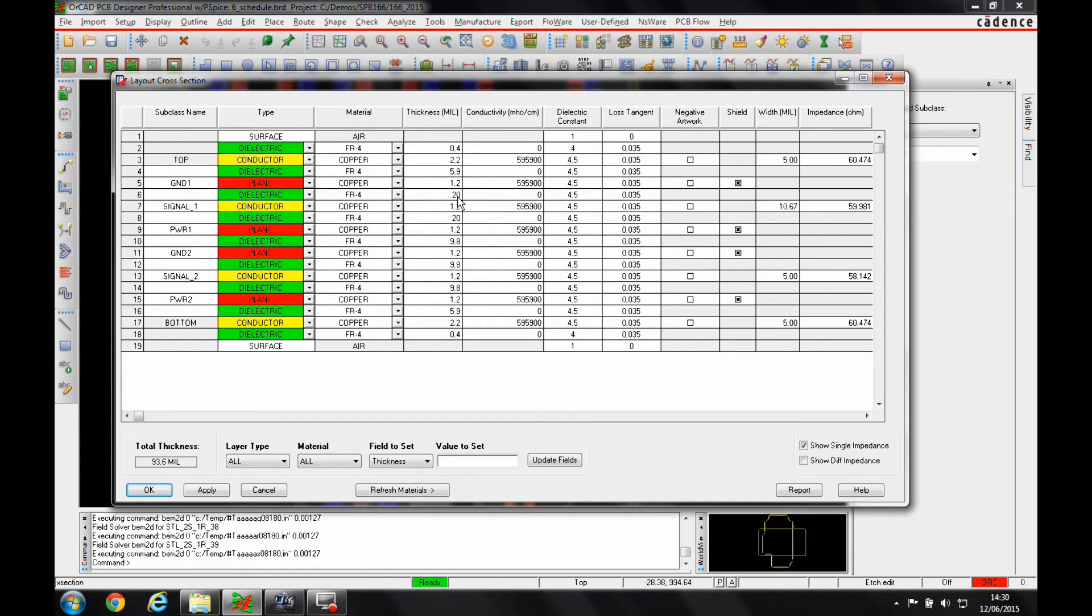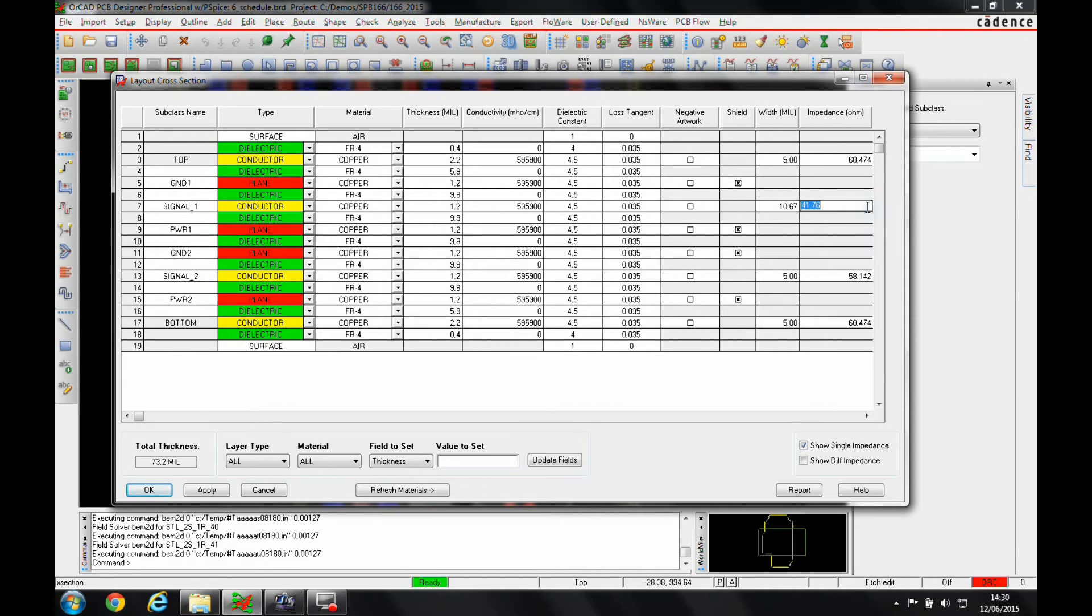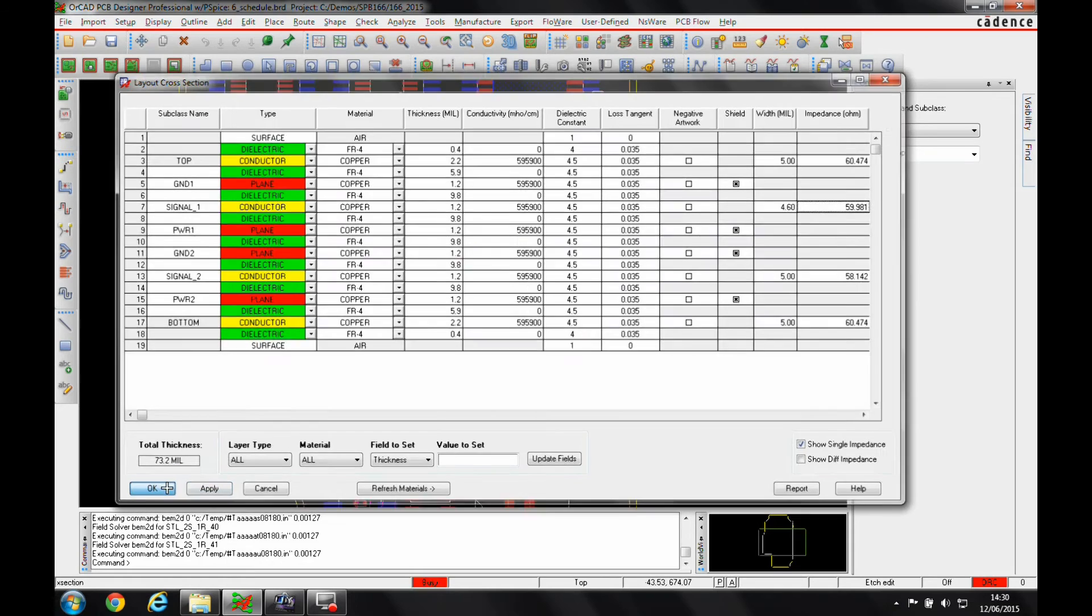In this example, I'm not going to do that, I'm just going to undo that. Let's change this back to 9.8, and we'll put in a 60 ohm impedance. It says 4.6, so that's the value it's going to use.